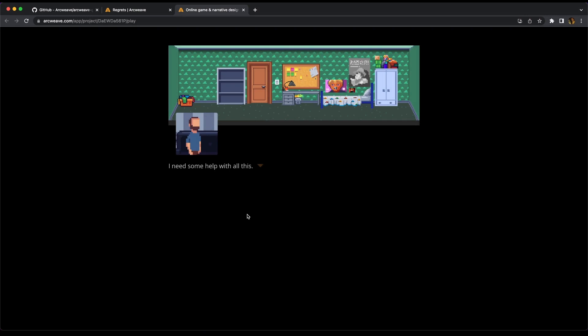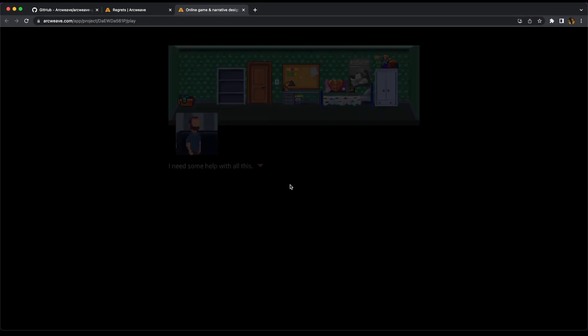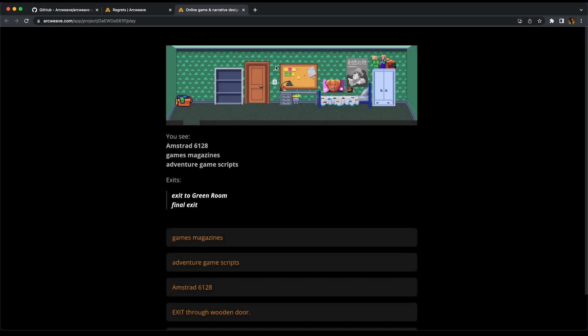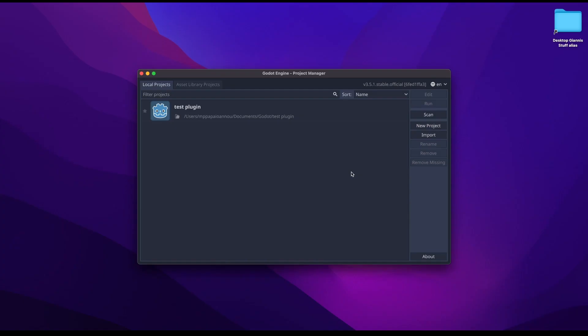So if we click I need some help, we get I need some help with all this. Perhaps this white piece of paper on the cork board gives some instructions. And he refers to this white piece of paper here. Of course, this is a reference image and there's no way we can interact with it. But once we get in the Godot game engine, all this will come alive.